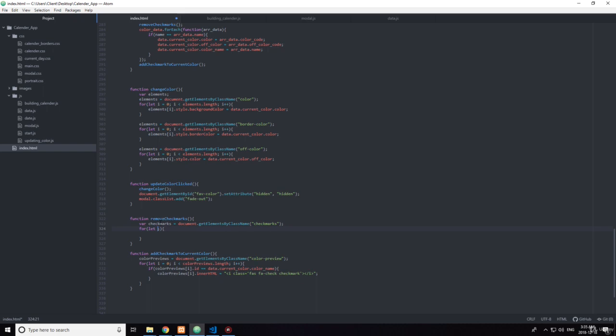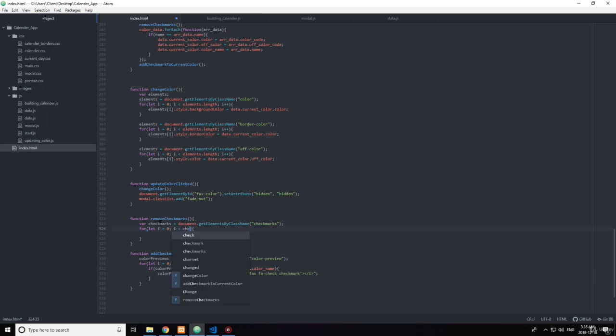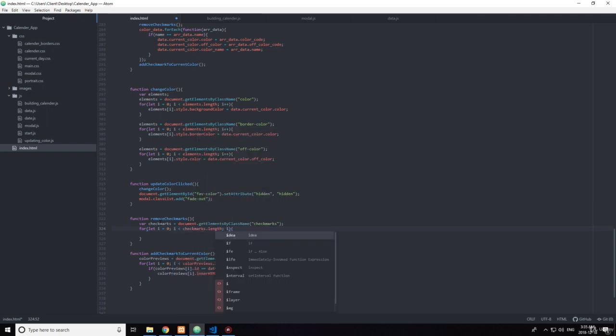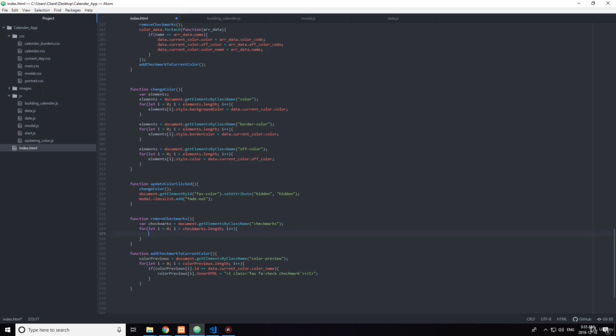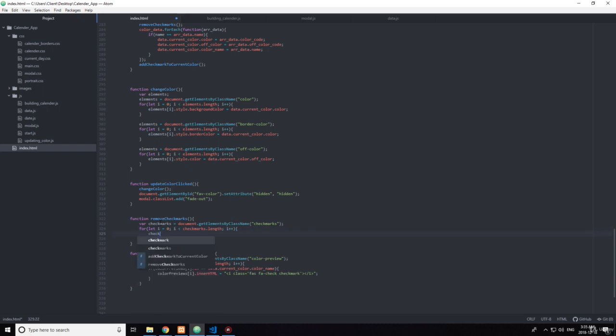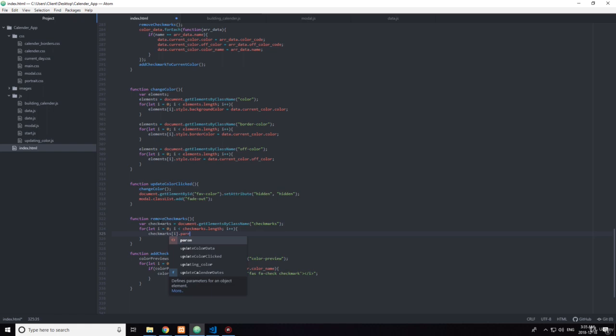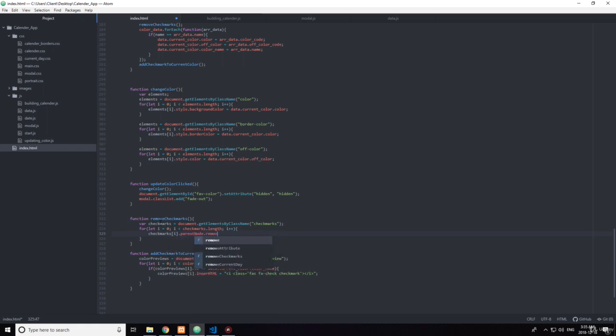Whoops, I did something wrong there, you saw that right? Okay, let i equals zero, then if i is less than checkmarks.length, i++, then you want to say checkmarks[i]